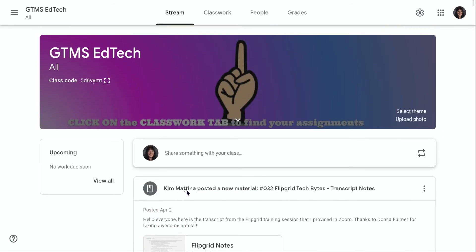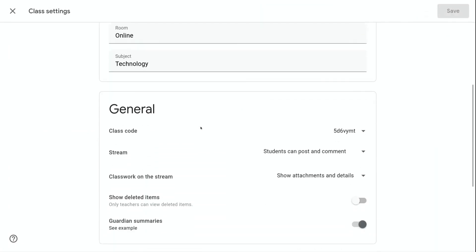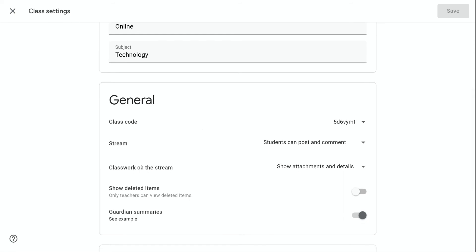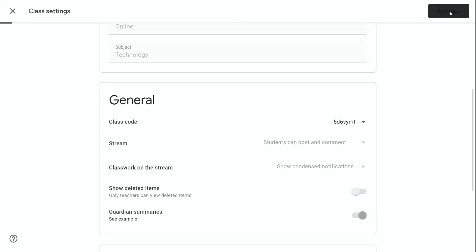Now, if I go back into the class settings and click on classwork on the stream and show condensed notifications and click save.